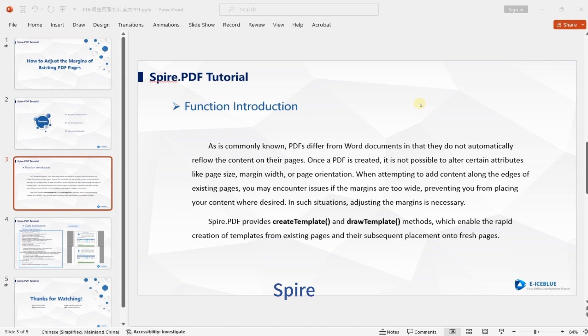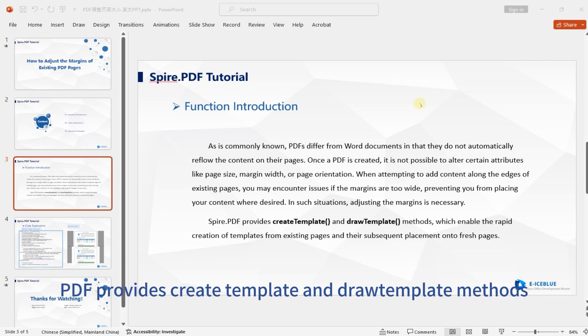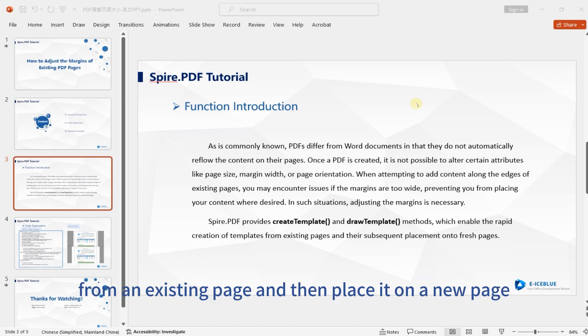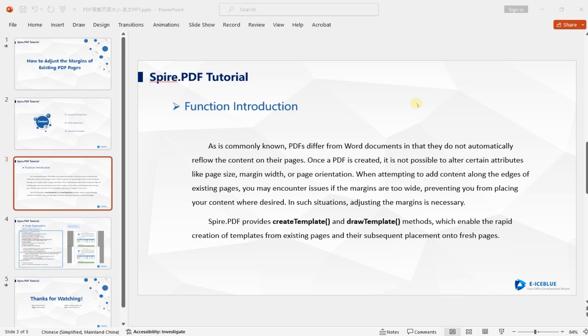Spire.PDF provides CreateTemplate and DrawTemplate methods, which enable users to quickly create a template from an existing page and then place it on a new page.